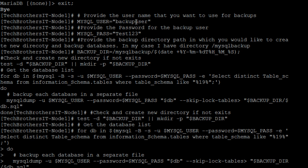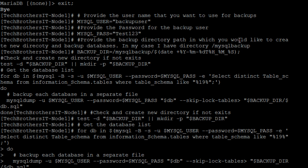So second comment is, you provide the password for that. In our case, it is test one, two, three. That's the password for backup user.